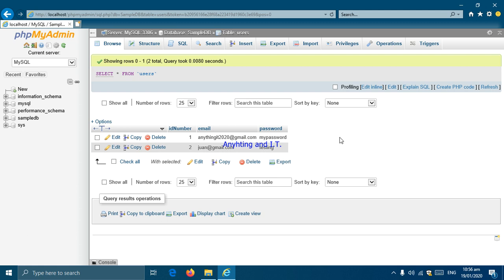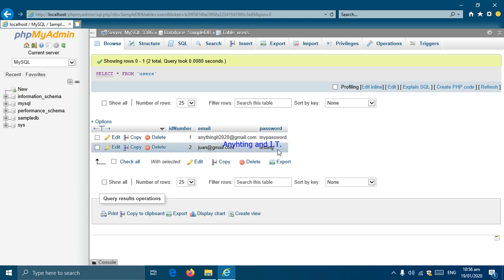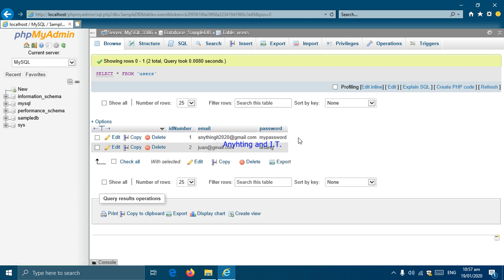We should take note that storing a password as plain text is not the proper way, because we used data type text. For this example it is okay, but later in our lectures we will discuss how to properly store passwords. Storing passwords in this form is very dangerous — if other people access your database, they can see your password directly. The proper method of storing passwords will be covered later in this lesson.